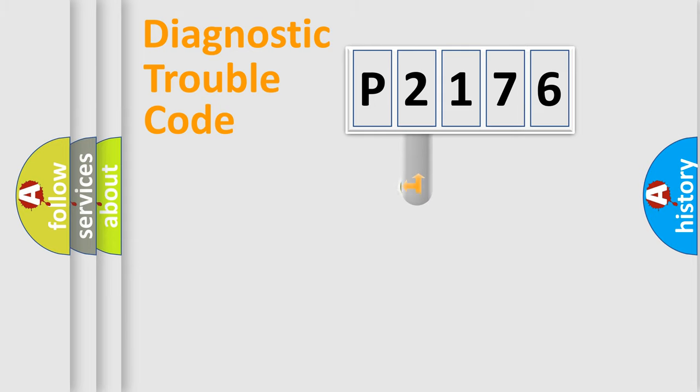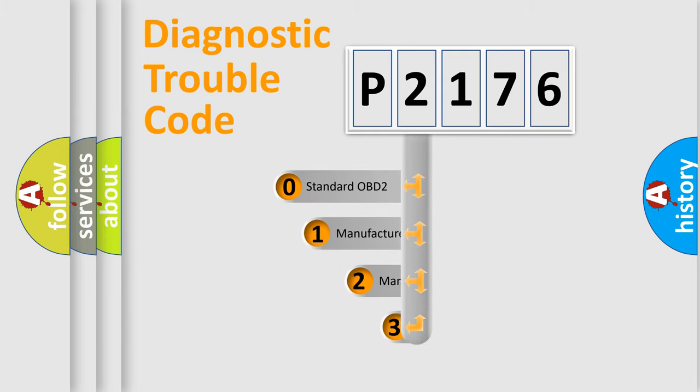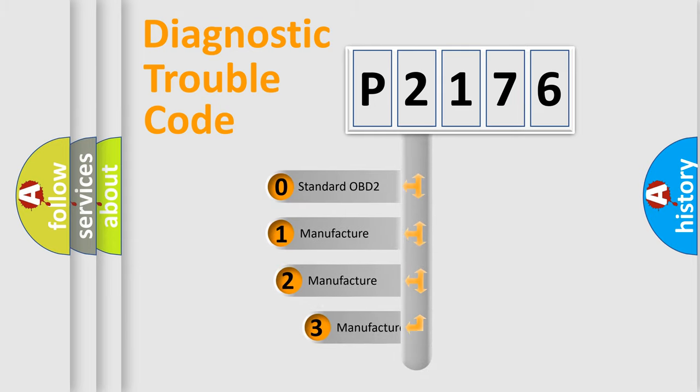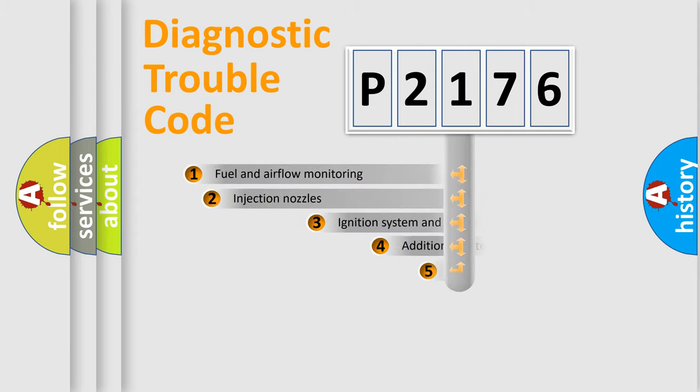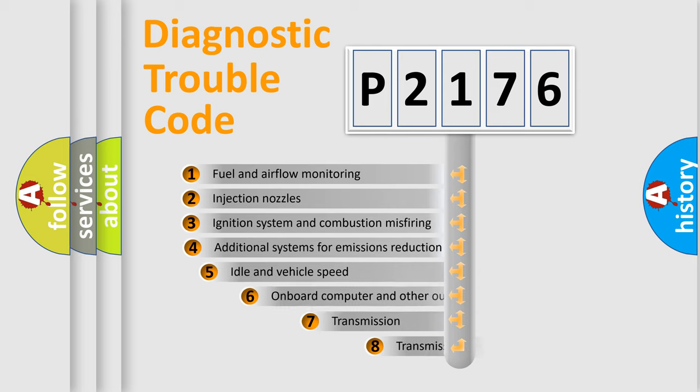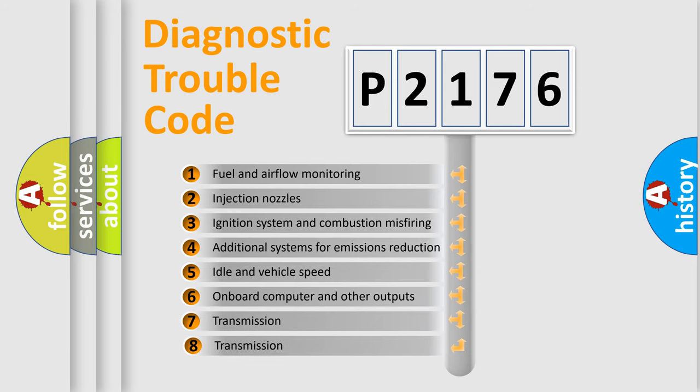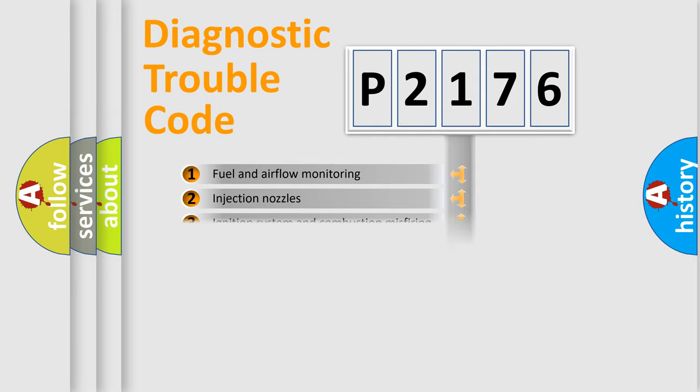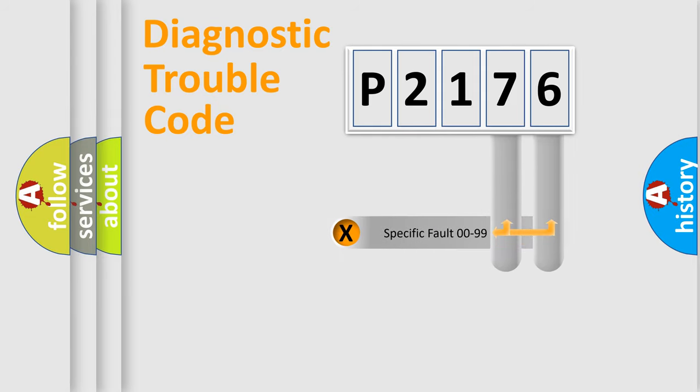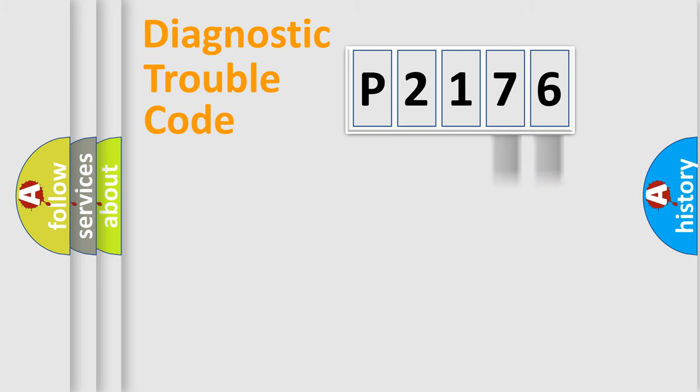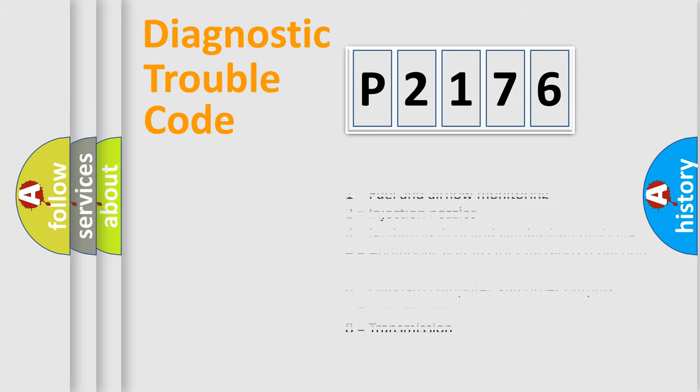This distribution is defined in the first character code. If the second character is expressed as zero, it is a standardized error. In the case of numbers 1, 2, 3, it is a manufacturer-specific expression of the car-specific error. The third character specifies a subset of errors. The distribution shown is valid only for the standardized DTC code. Only the last two characters define the specific fault of the group. Let's not forget that such a division is valid only if the second character code is expressed by the number zero.